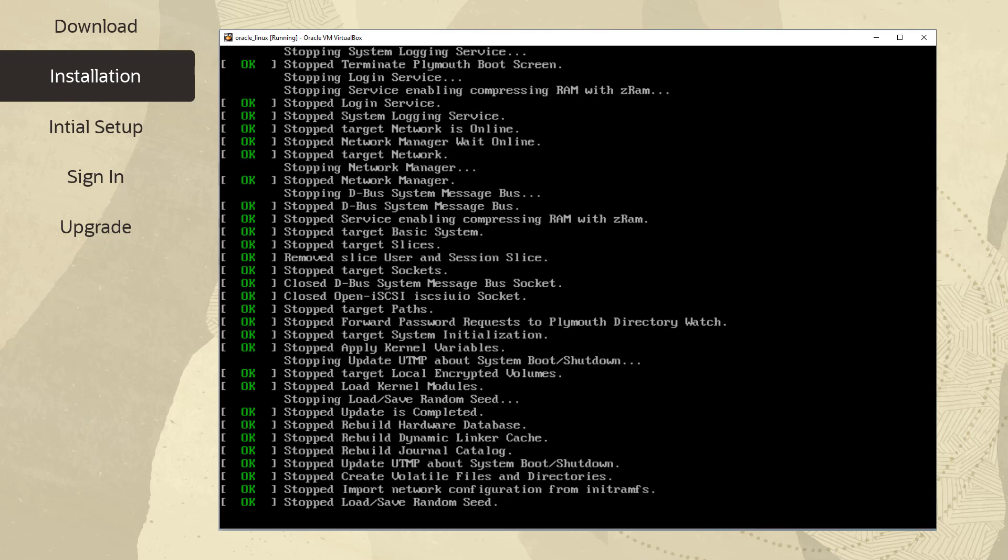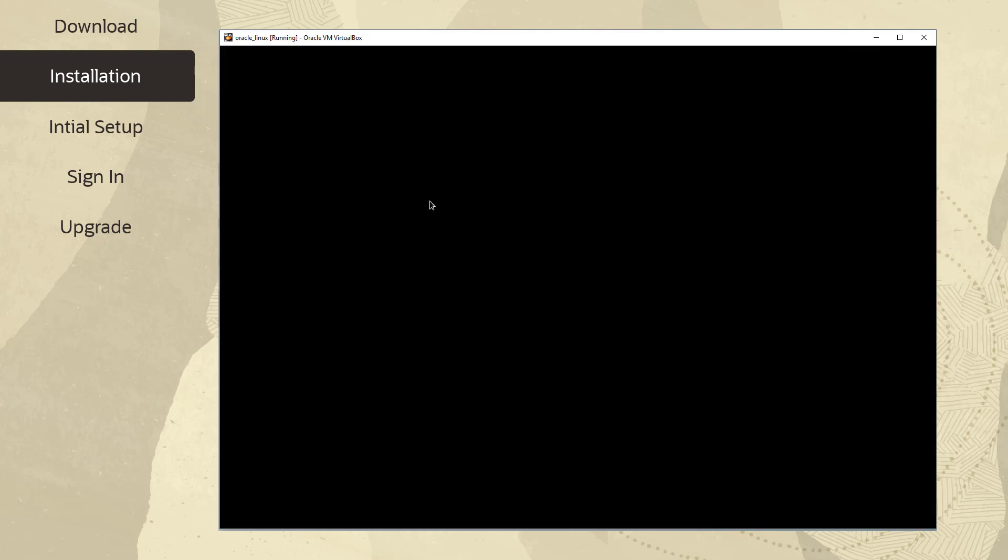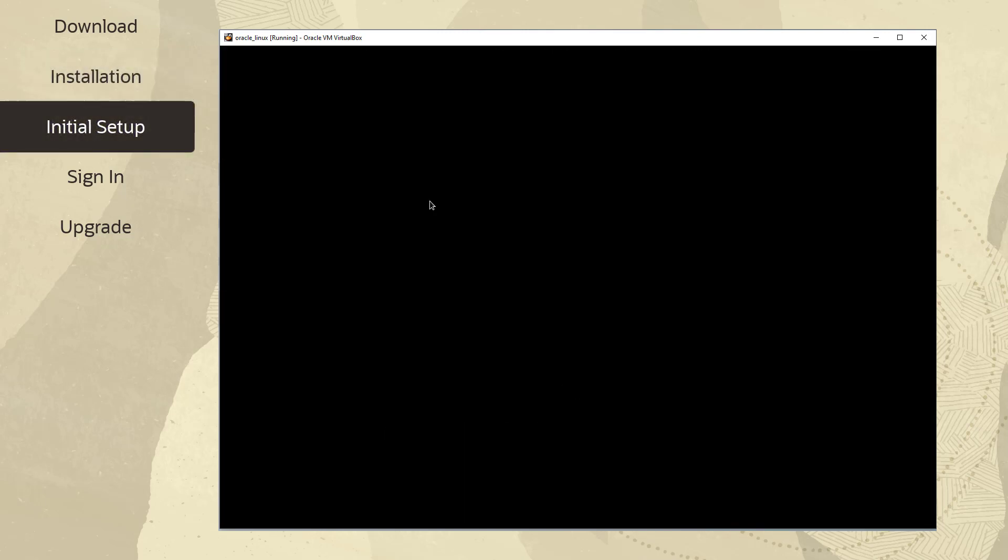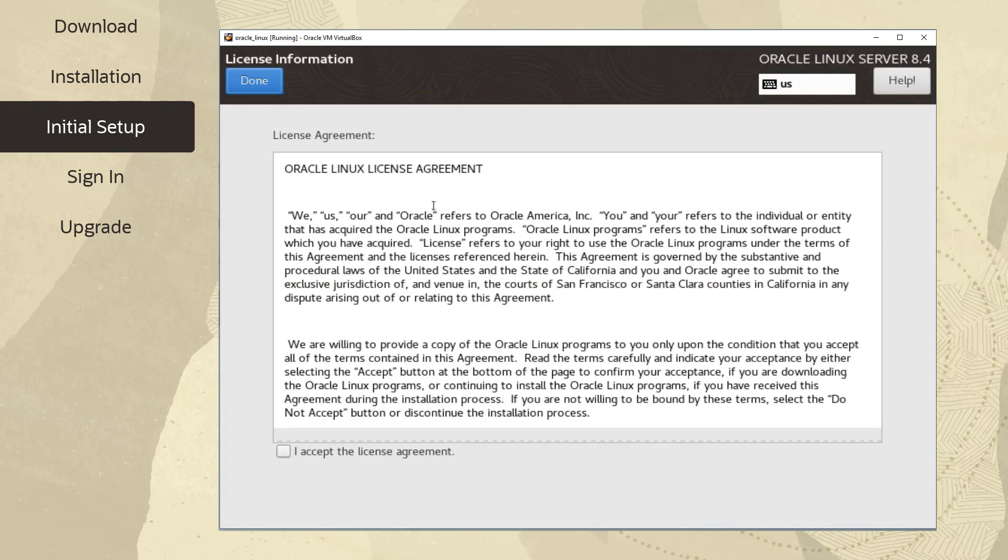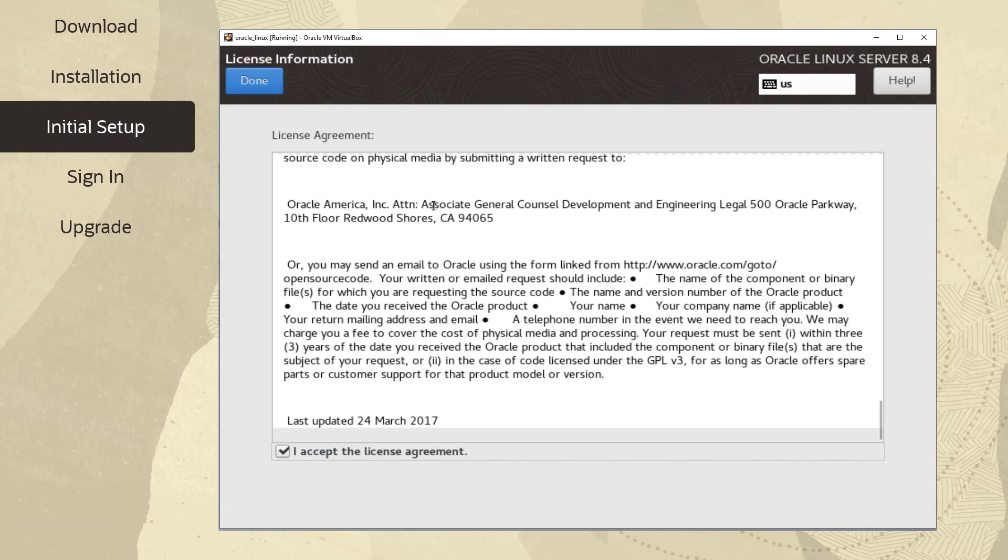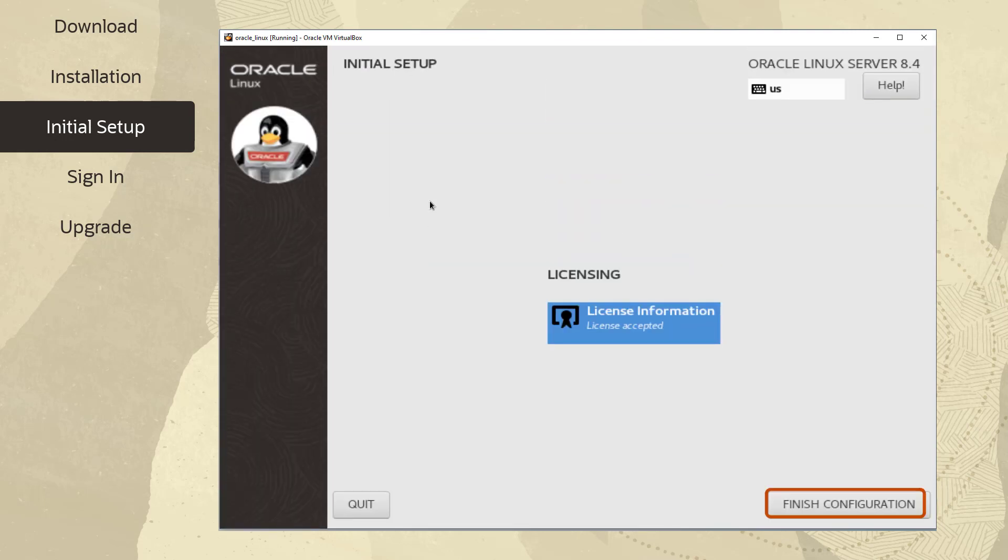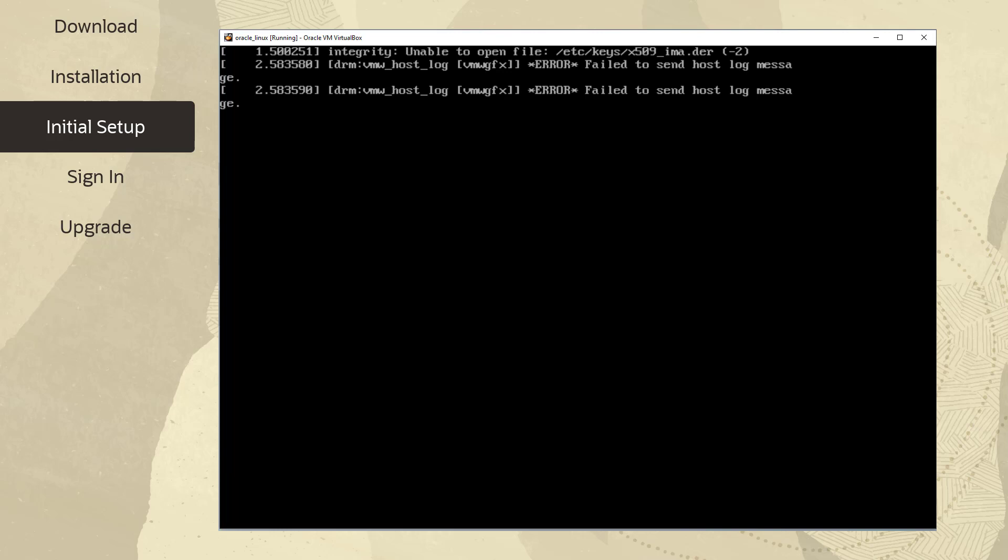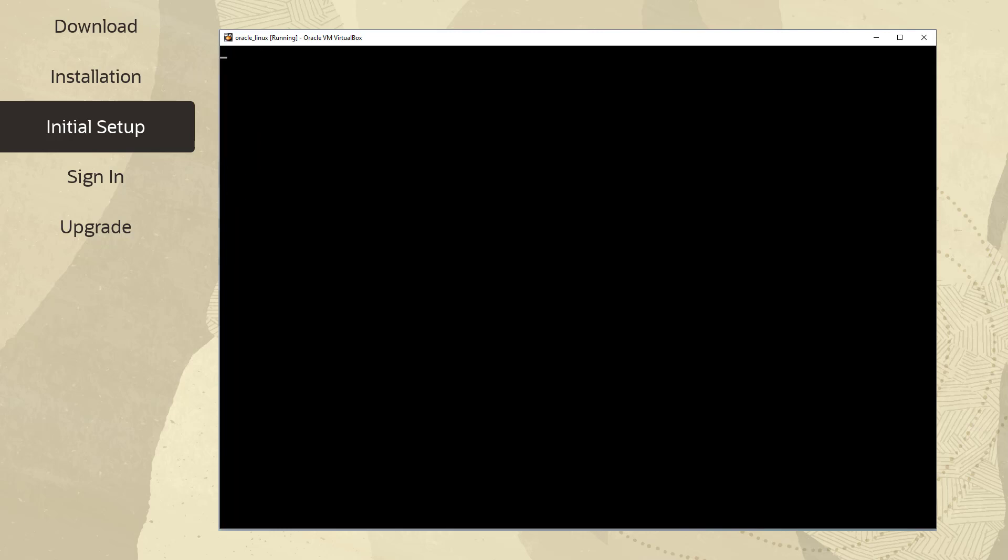Again, we will fast forward to the Server with GUI Environment appears. Next, select the License Information option and Accept the License Agreement by clicking the box next to I Accept the License Agreement as well as Done. Finally, click Finish Configuration in the Initial Setup window.